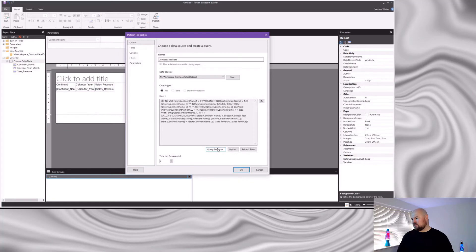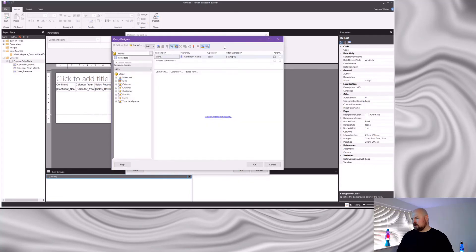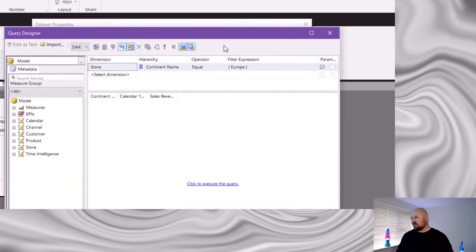My advice is to leave that setting toggled on. But here's a bonus gotcha: when you come back into the query designer, you'll find it has magically toggled itself back on anyway. Controlling multi-select versus single-select is a useful feature, but you don't control it through the query designer.